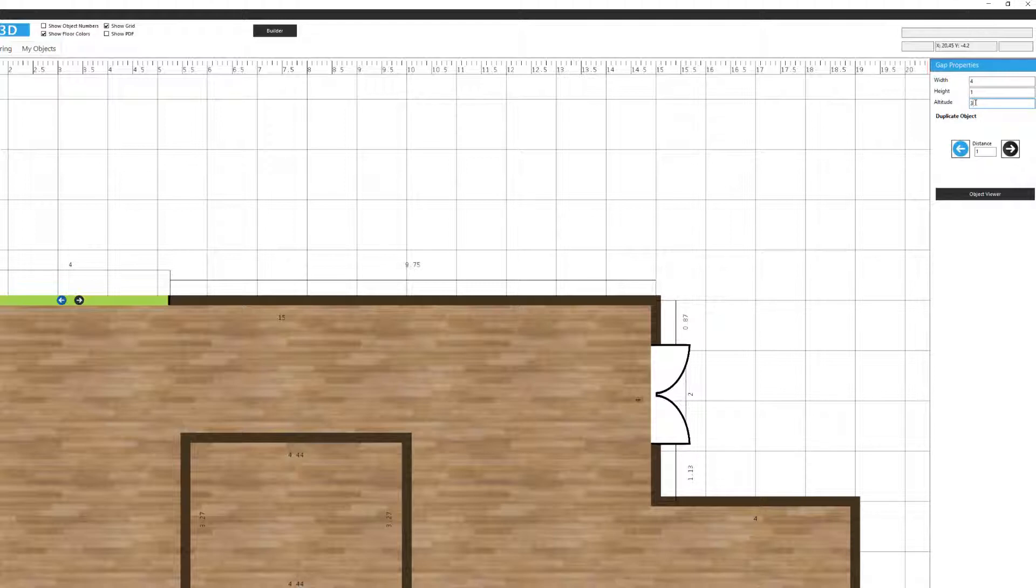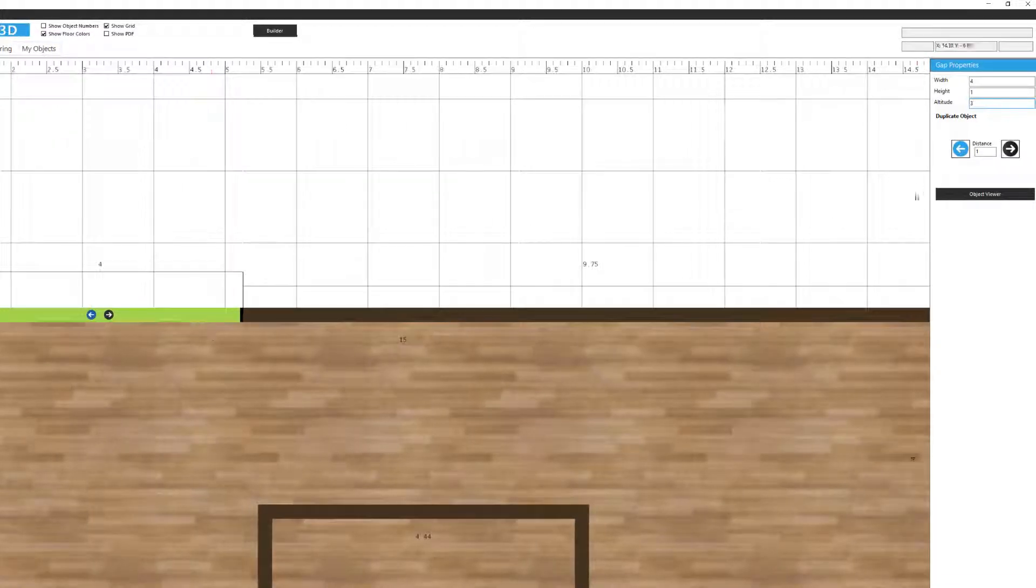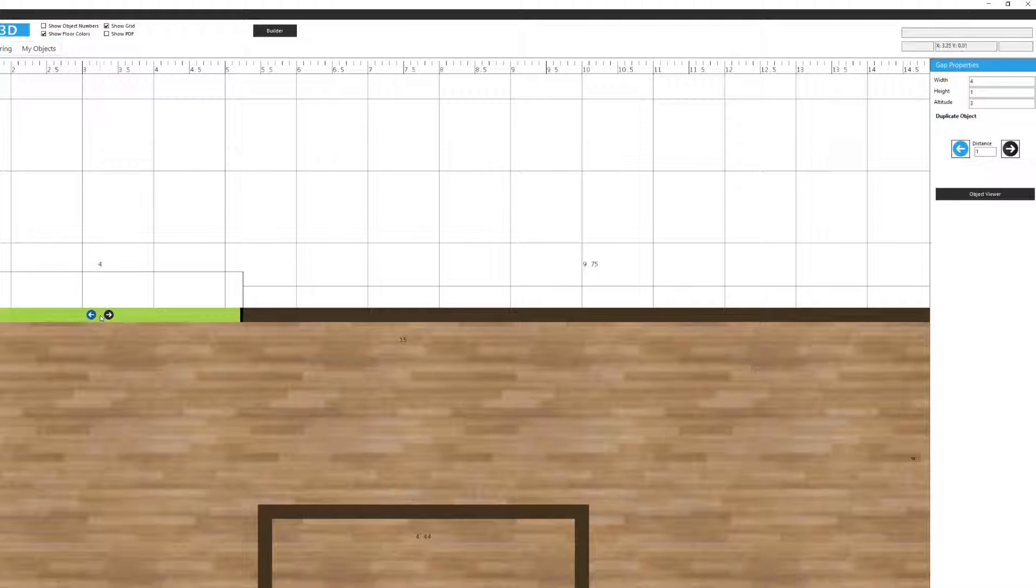And what I'd like to show you also here, and this feature is available on all the gaps, it's the duplicate tool right here. You'll see that there is a blue and a black arrow and a blue and a black arrow on the gap that's currently activated. And I can copy the same window, the same dimensions, the same settings at a certain distance to the left or right.